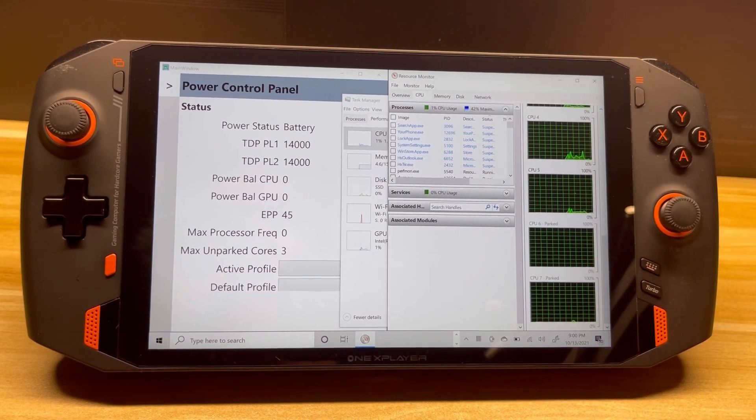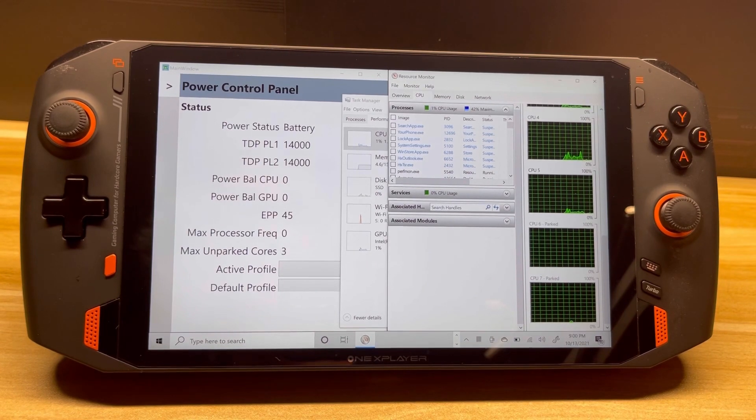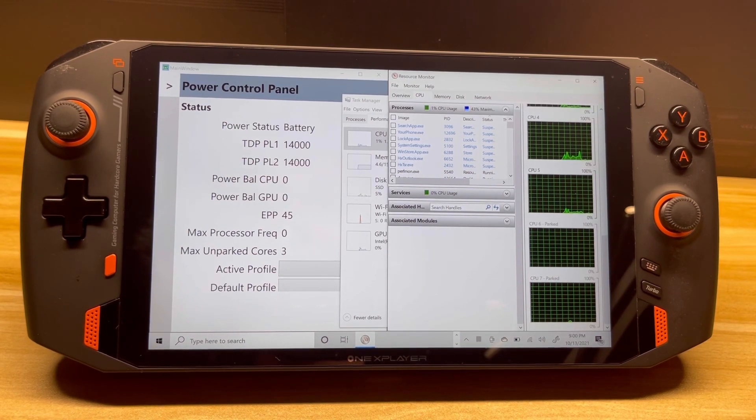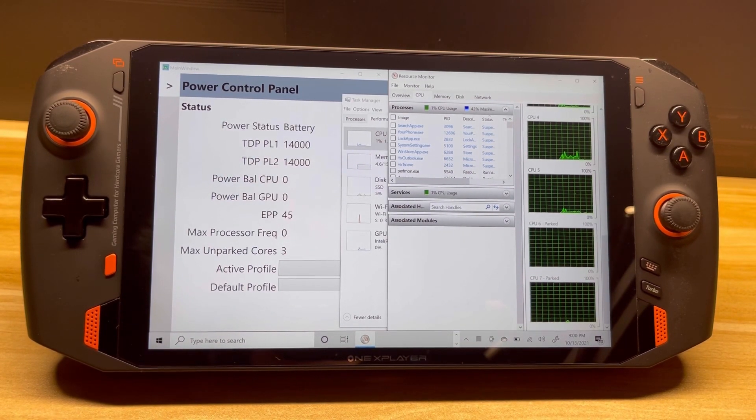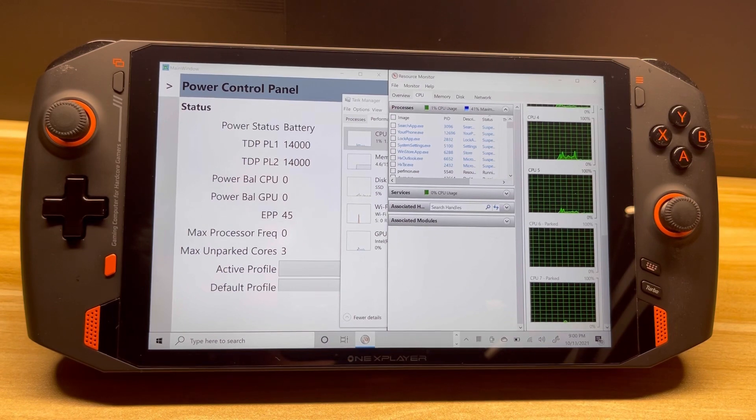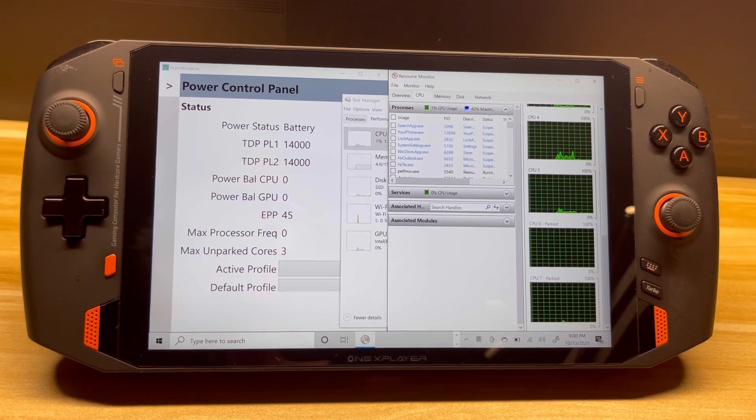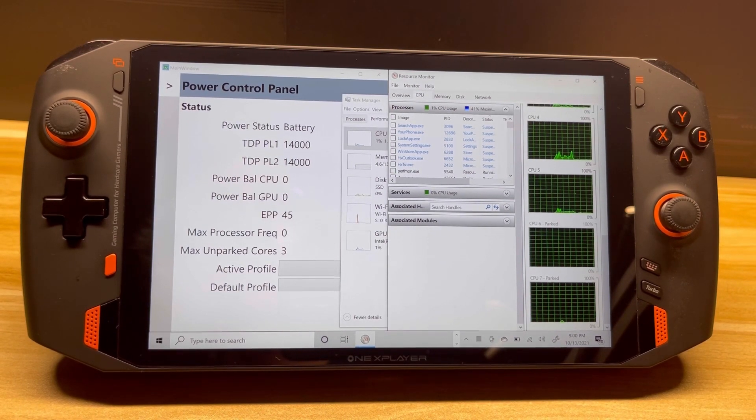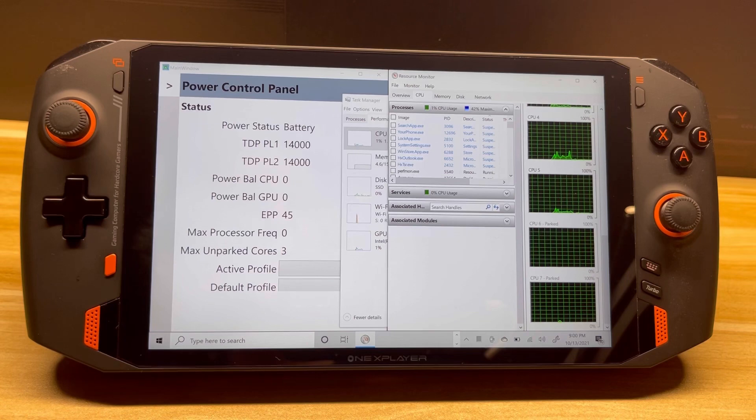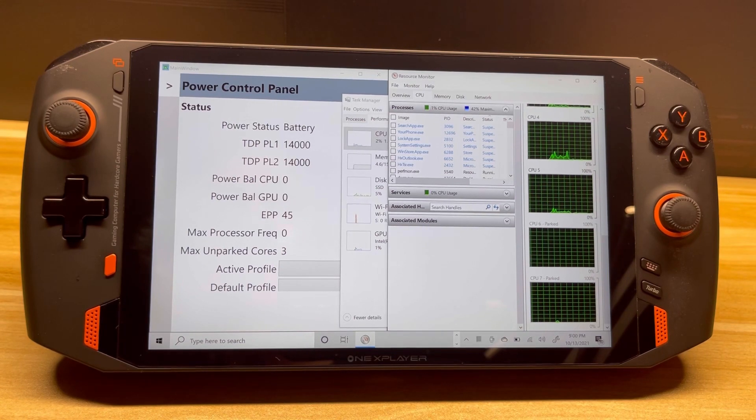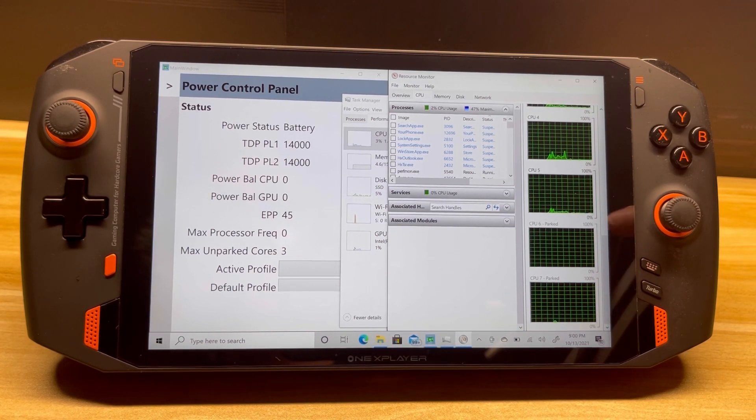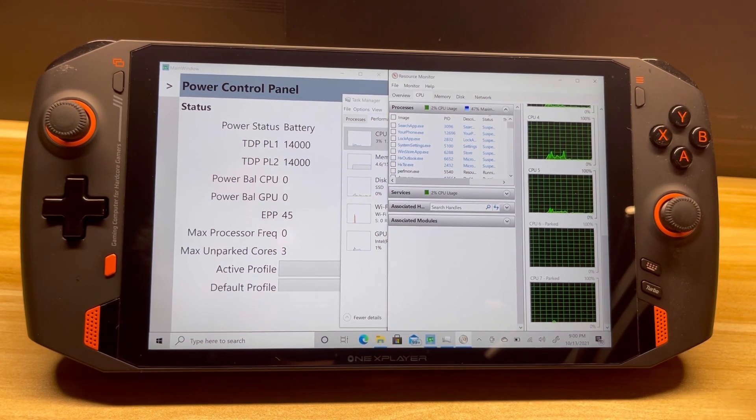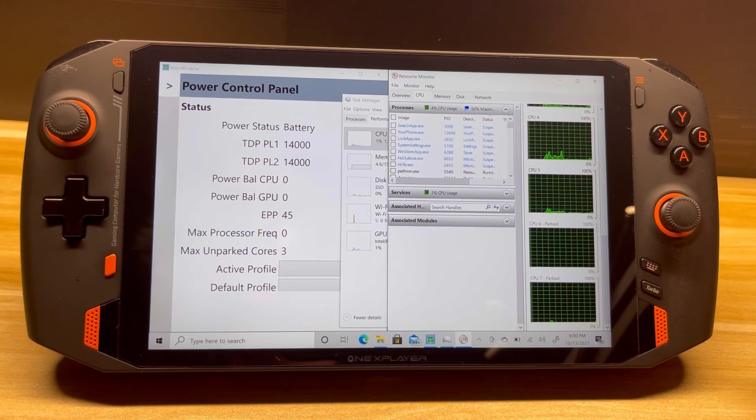...doesn't necessarily help gaming performance. It actually diverts power away from the integrated graphics. So if you disable some cores, that allows the integrated graphics to get more power, which may give you a little bit more performance on less CPU-intensive stuff.